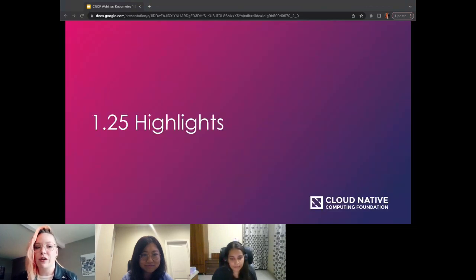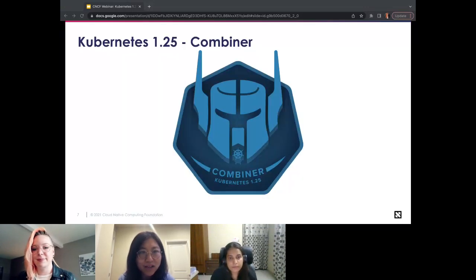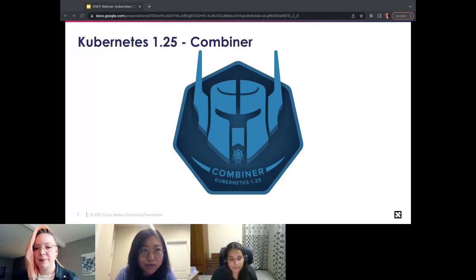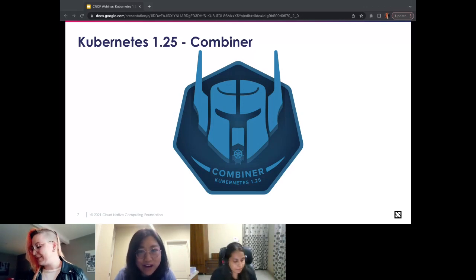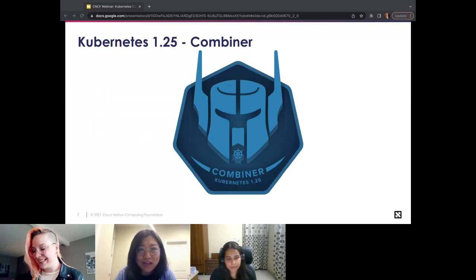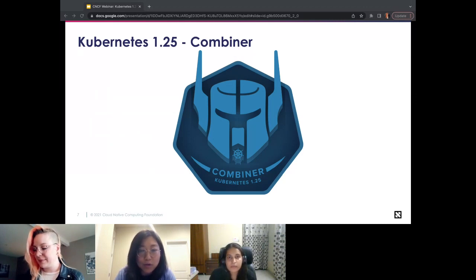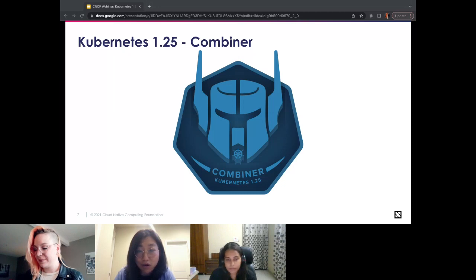Moving on to the 1.25 highlights. Our release theme is Combiner. As release lead, I got the special benefit of picking the theme. Combiner comes from Transformers — my son was generous to share his favorite toys as inspiration. When I think about Combiners, it represents that the Kubernetes project is made up of many individual components, and the community is built and maintained by many individuals who joined together to give us this awesome project.